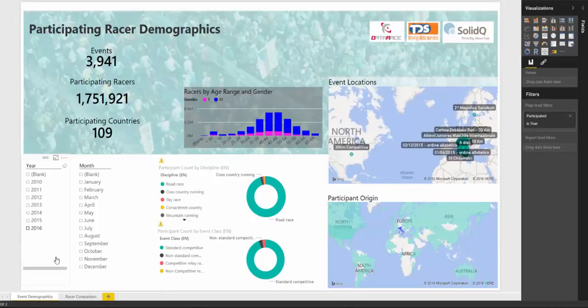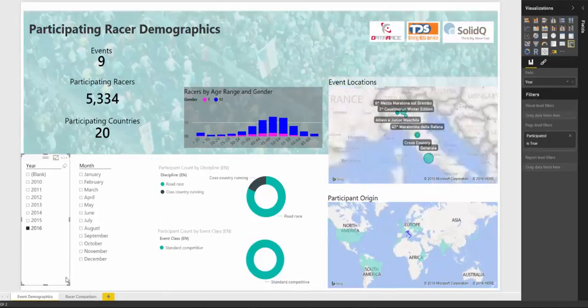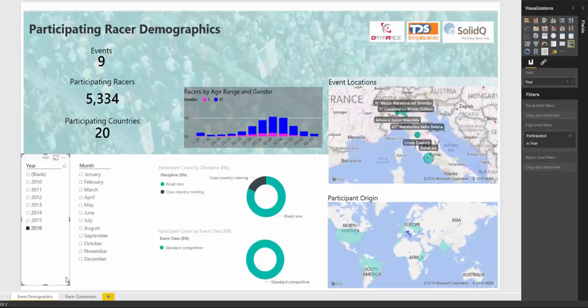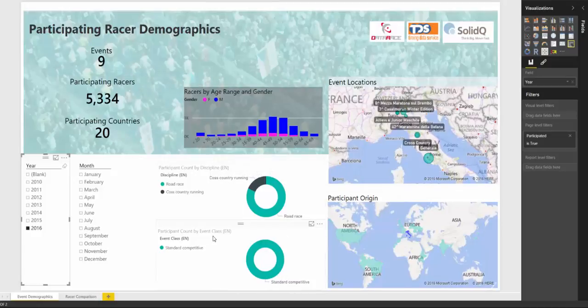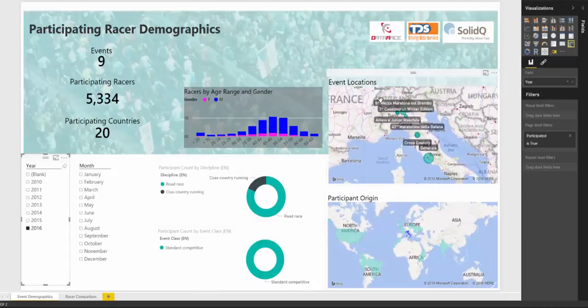If we were just to slice this down to 2016, you can see that we're now down to nine events. You can see the distribution of racers across gender, then by discipline and by event classes. Then you can see the location of each of those events.